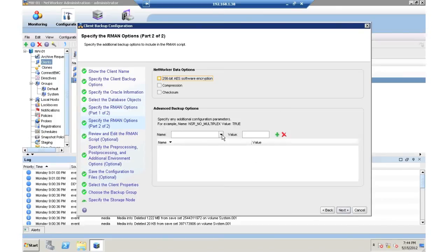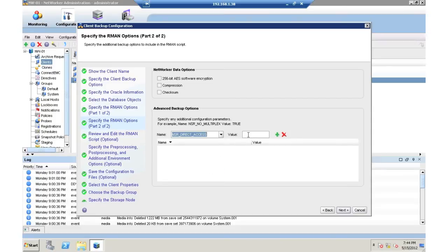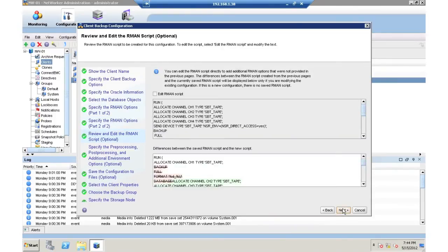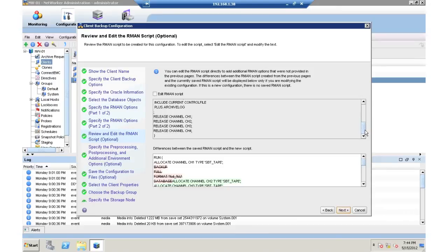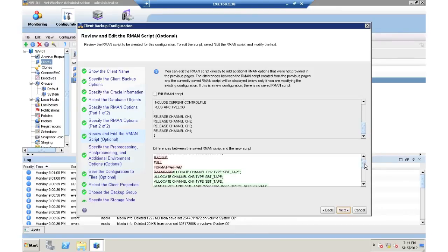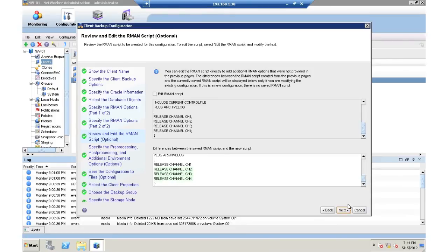I can also go ahead here and configure anything else. In this case, I'm going to give NSR direct access to the information that's being protected. Now you'll note in the top is the RMAN script that's going to be run, which I could give to my DBA. And on the bottom, it's actually letting me know how the script has been modified since I first did it.